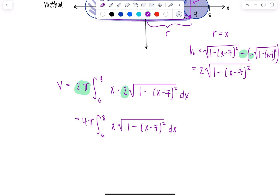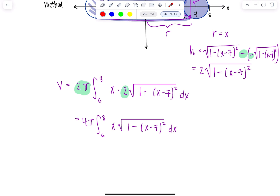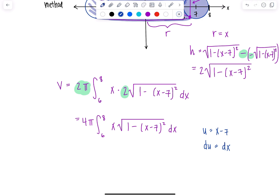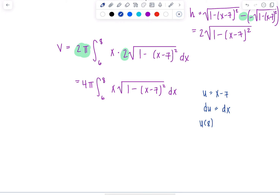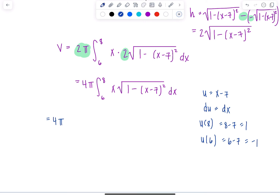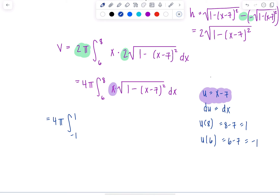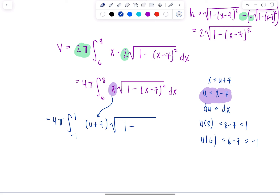Now, rather than jumping straight into integration, let's use a substitution to make things more manageable. Let u equal x minus 7. Then du equals dx. We also change the limits: u of 8 is 8 minus 7 equals 1, and u of 6 is 6 minus 7 equals negative 1. For the x that's left over, since u equals x minus 7, that means x equals u plus 7. So our integral becomes 4π, from negative 1 to 1, of (u plus 7) times the square root of 1 minus u squared, du.